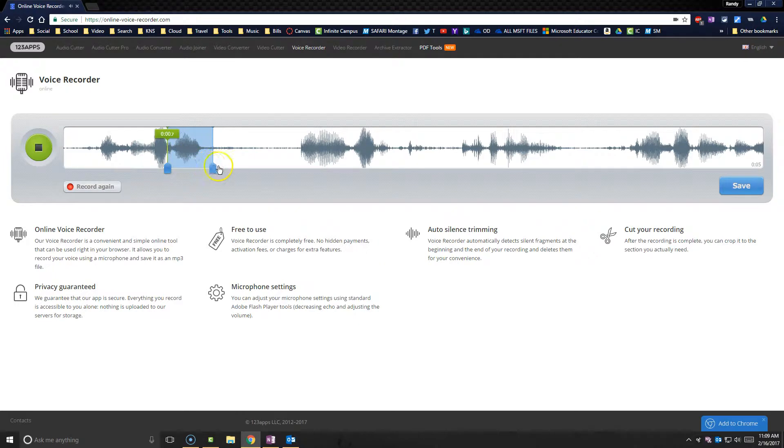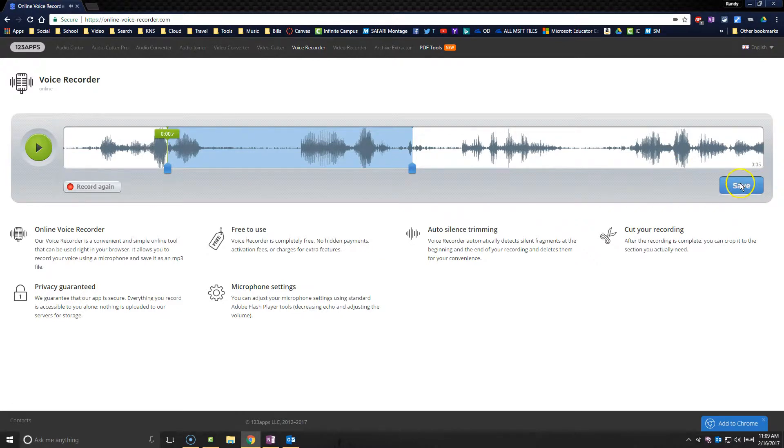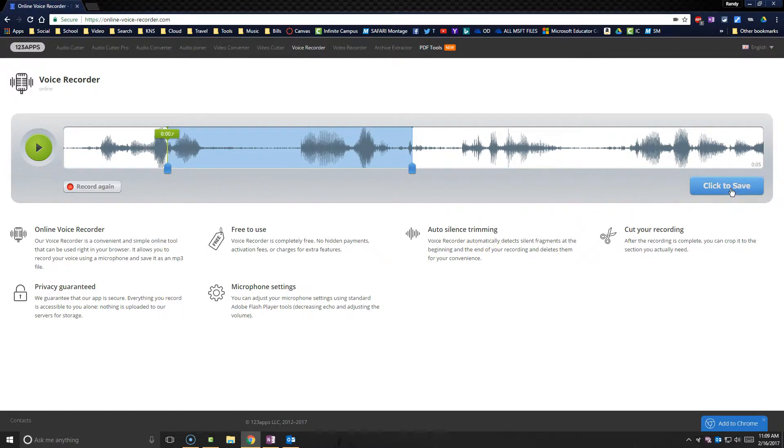And so that'd be fun for everybody, but I can trim this according to how long I want it to be. Once I'm done, I simply click save. It's going to save and I'll be able to save this to my computer.